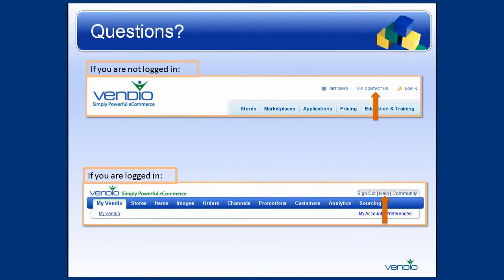If you have any additional questions, you can click on the Contact Us link on the Vendio homepage. If you are logged in, you can also click on the Help link on the top right of any page. Thank you.